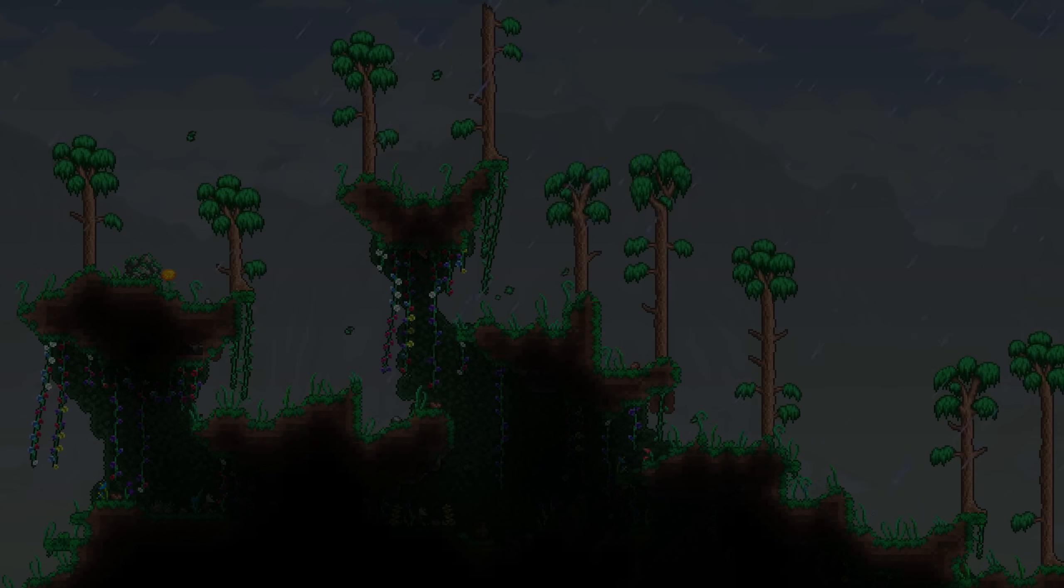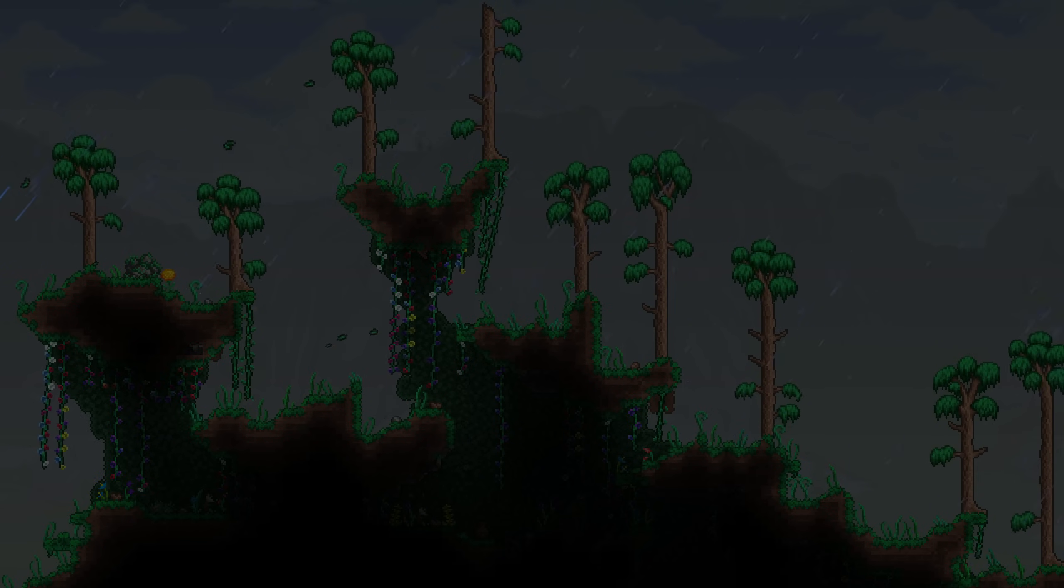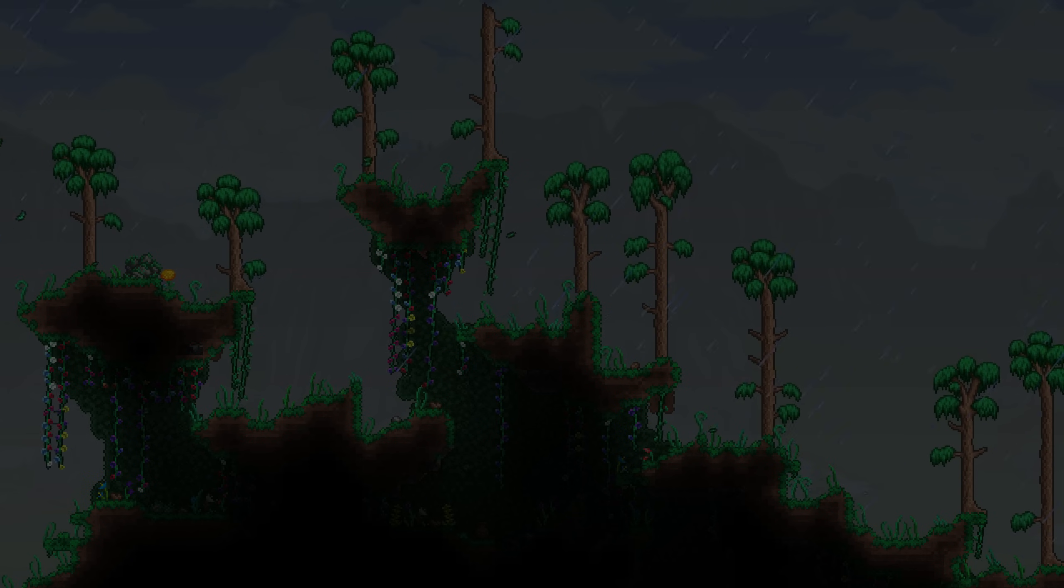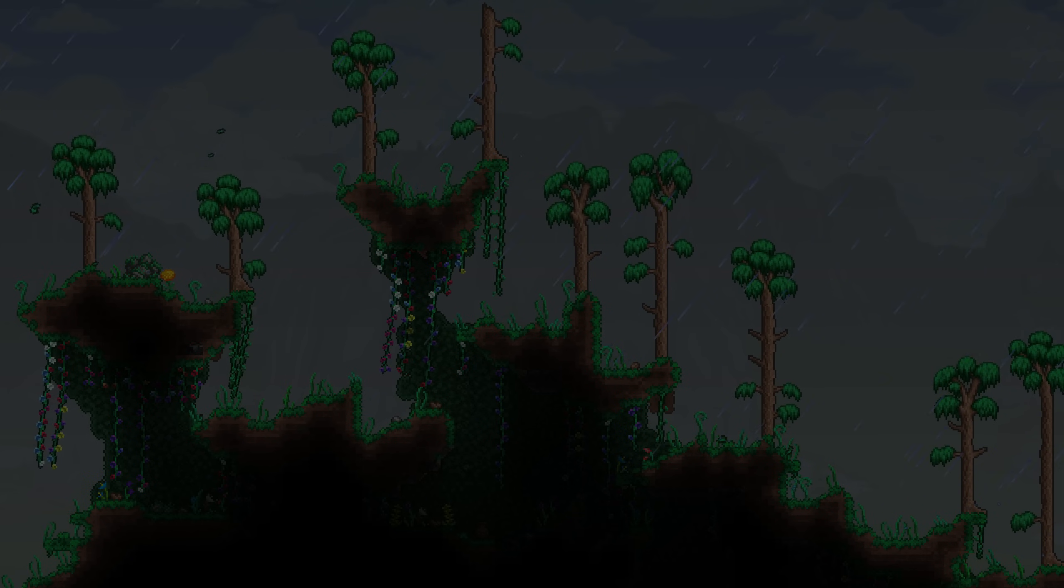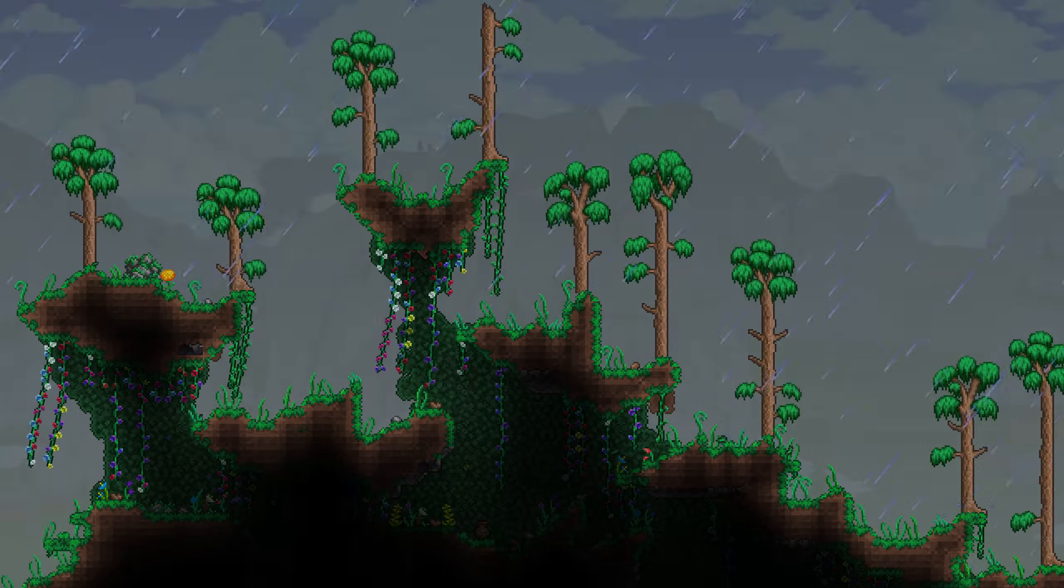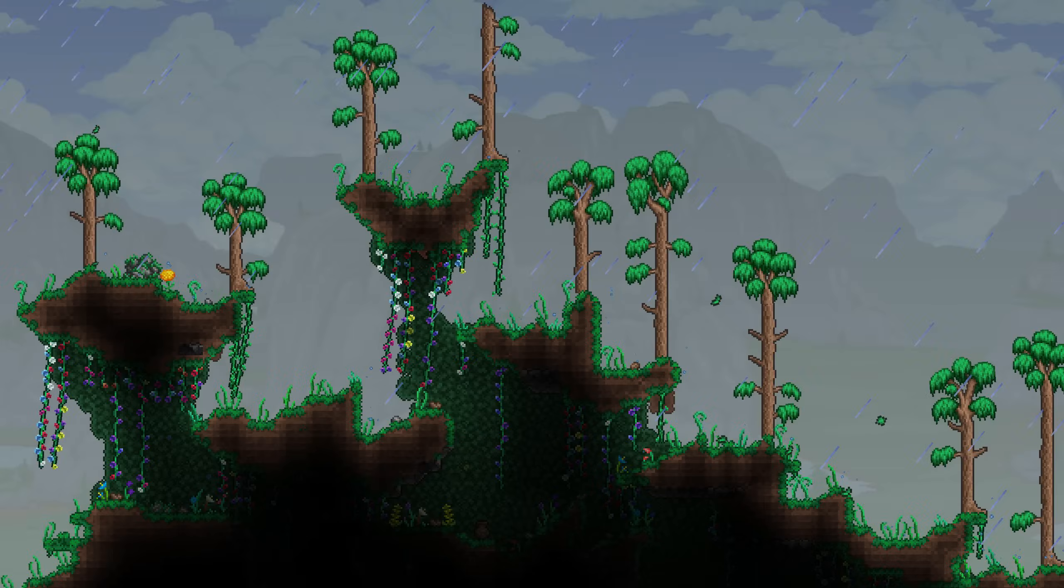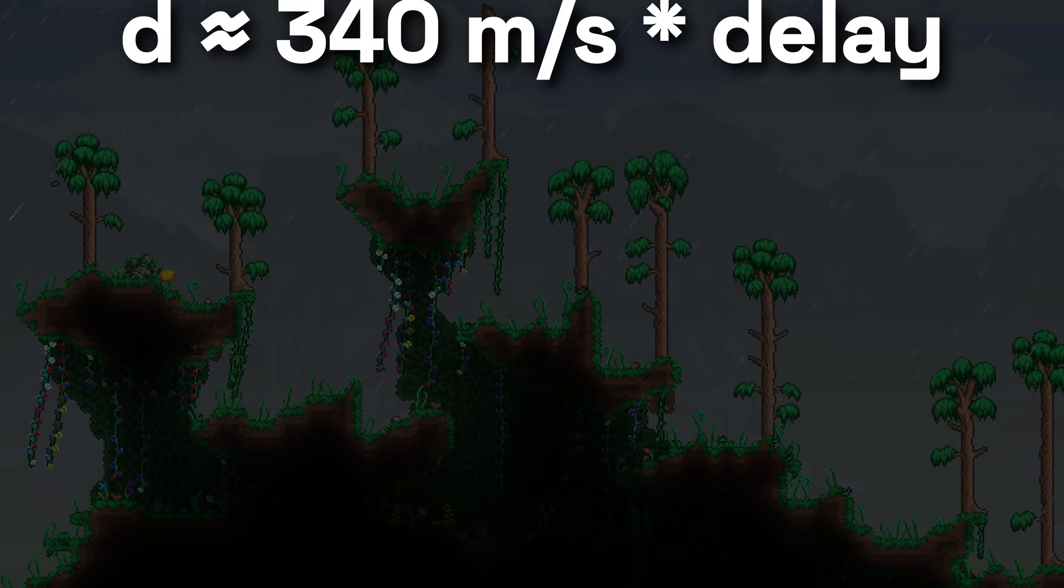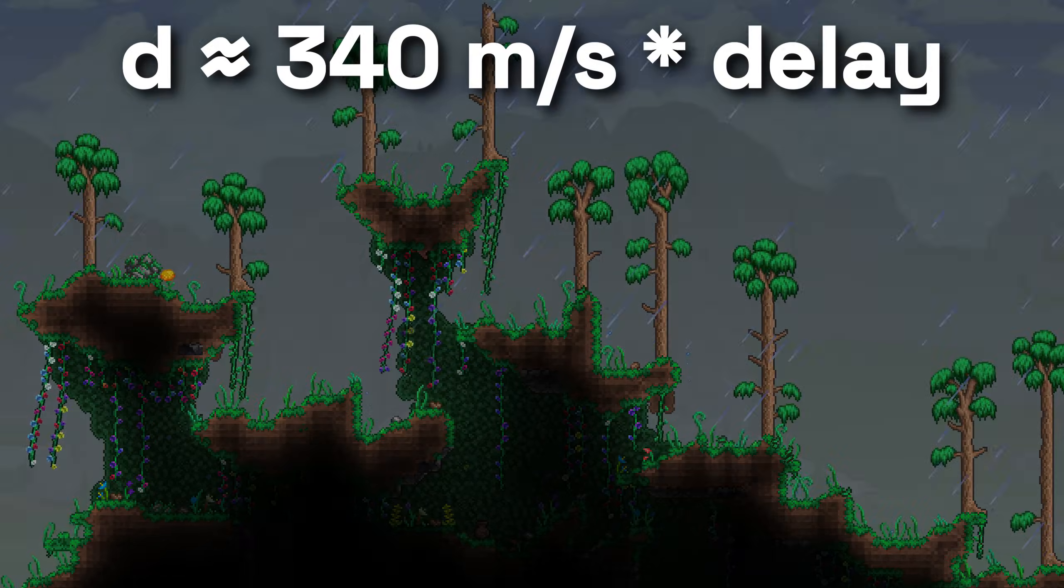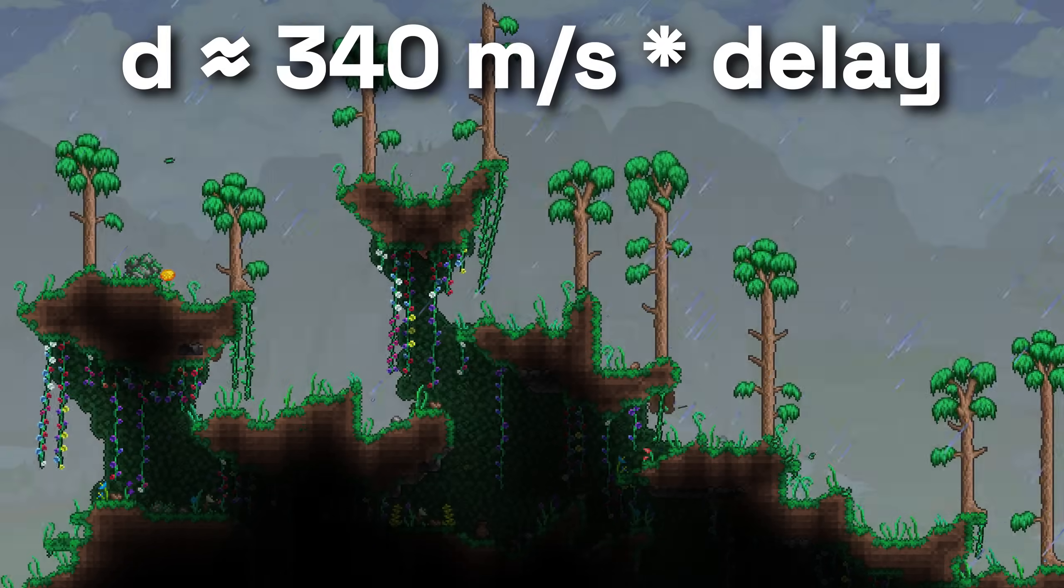So, how does this apply to Terraria? Well, the observant among you might notice that thunder in Terraria does have a delay to it relative to the lightning strike. It's a short delay, but it is there, and it is measurable. This means you can actually calculate how far away the related lightning strike should be from the player, even if we can't see it.